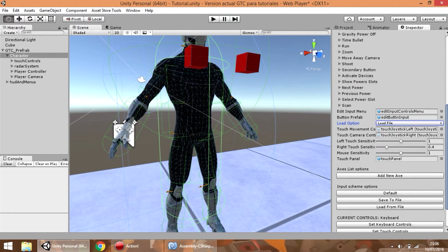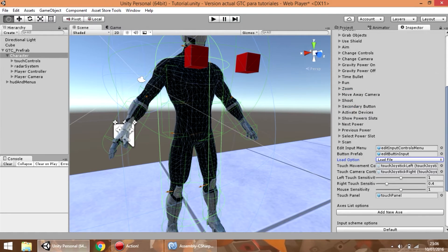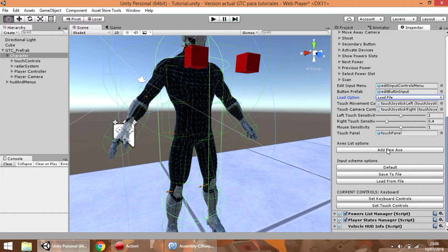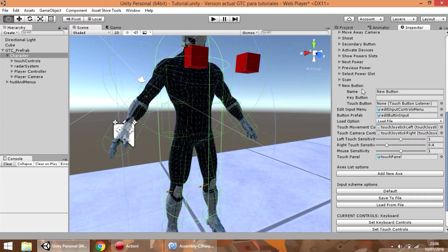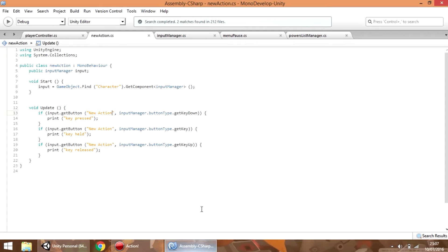Finally the last option is to add a new action to the list of inputs. So we can press add new action — as you can see a new action has been created and you can name it whatever you want. Let's call it new action and we are going to use that key button to trigger it. For now we are not going to add a touch button, so what we can do is go to the code.